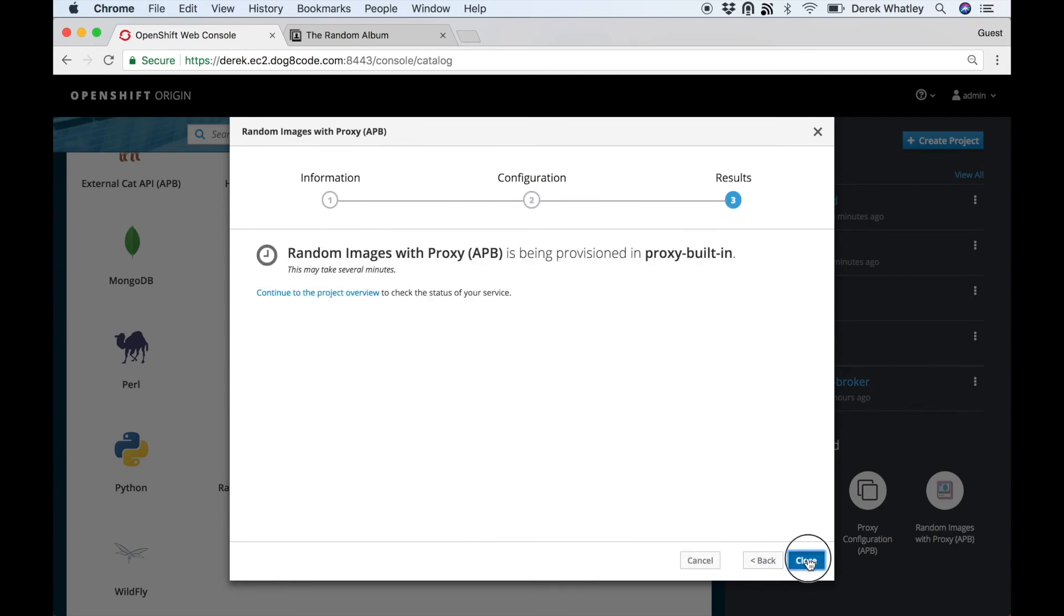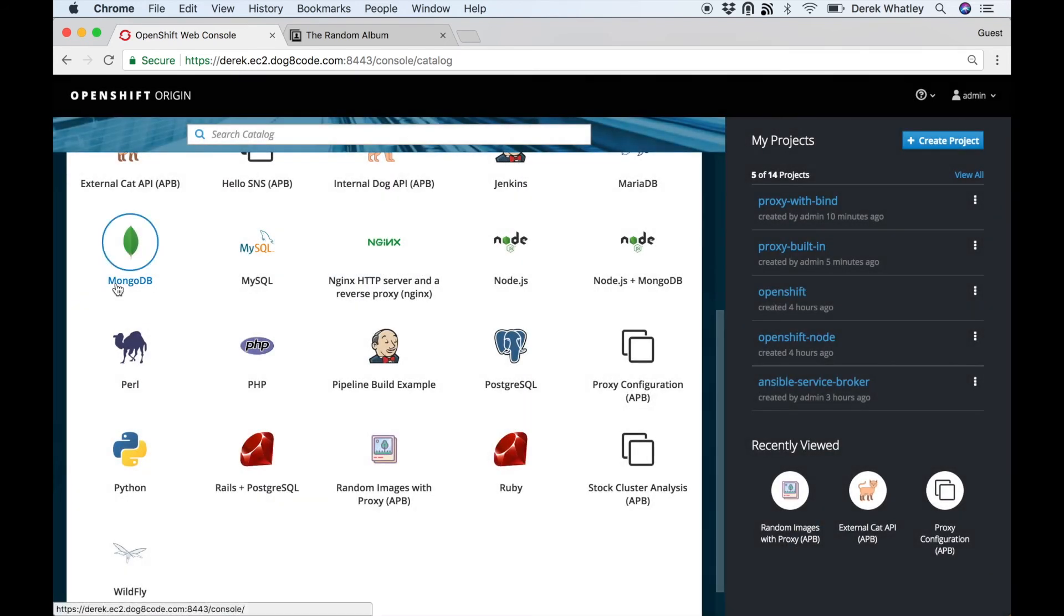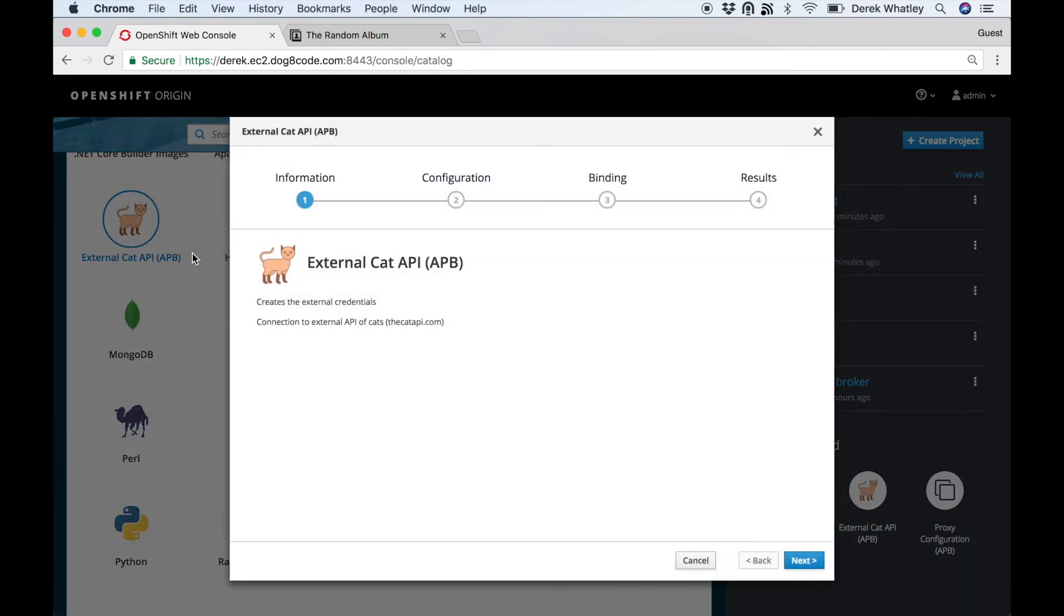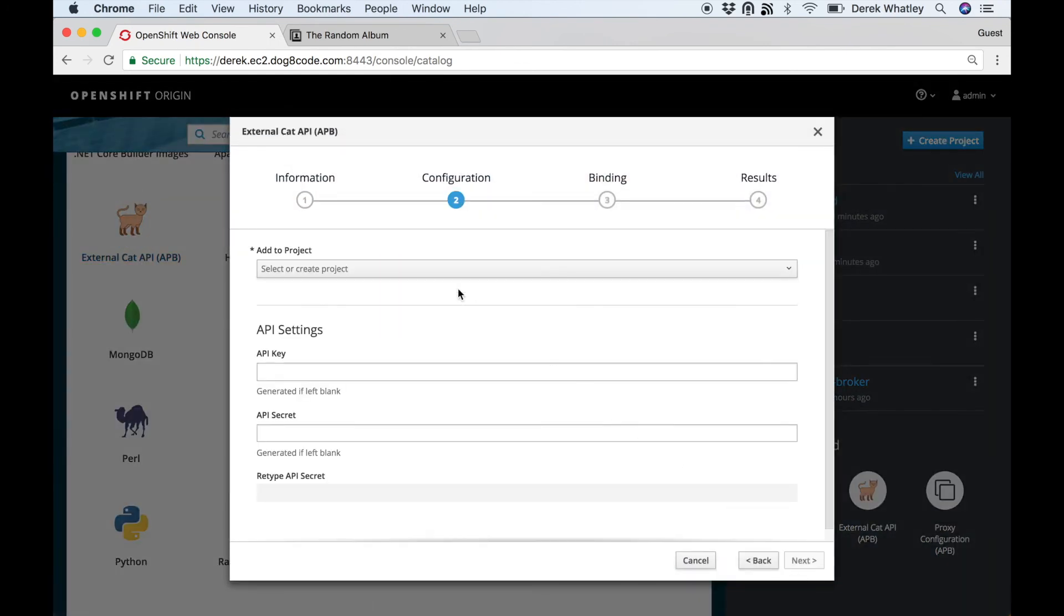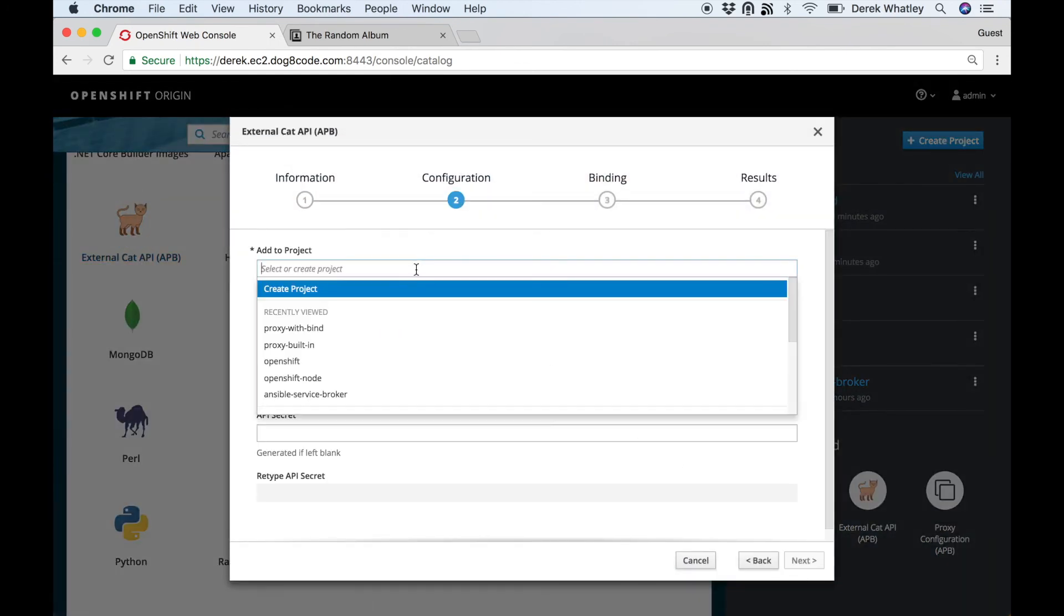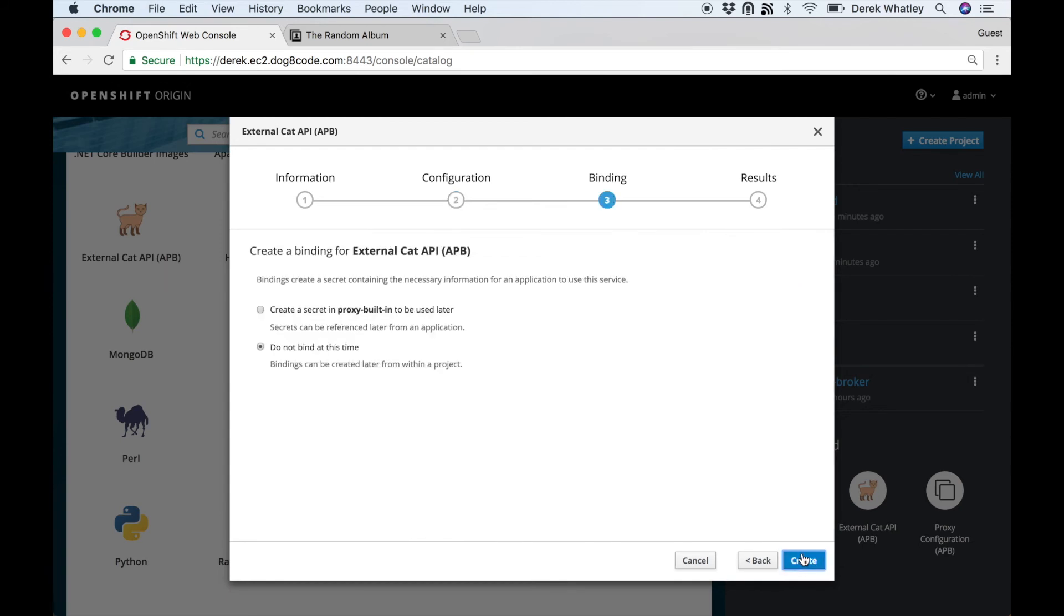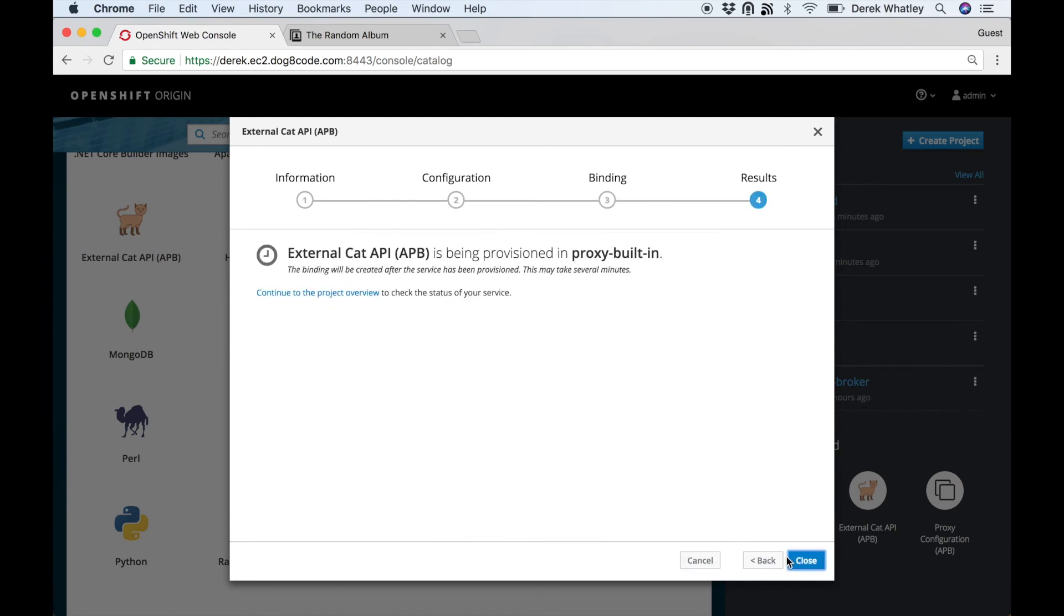So I'm doing the same thing here in the second project called proxy-built-in. Notice I'm following the same exact steps, just leaving out the step of creating the proxy configuration APB.